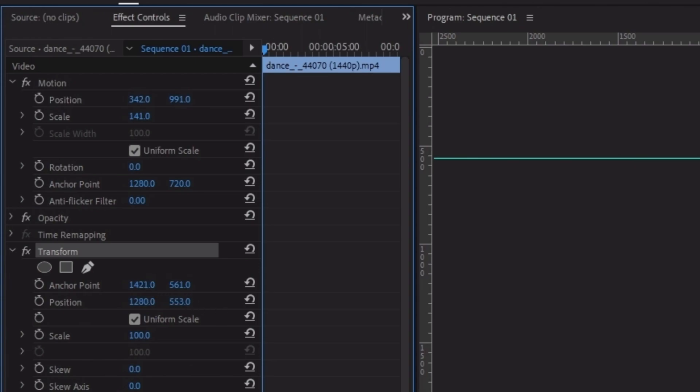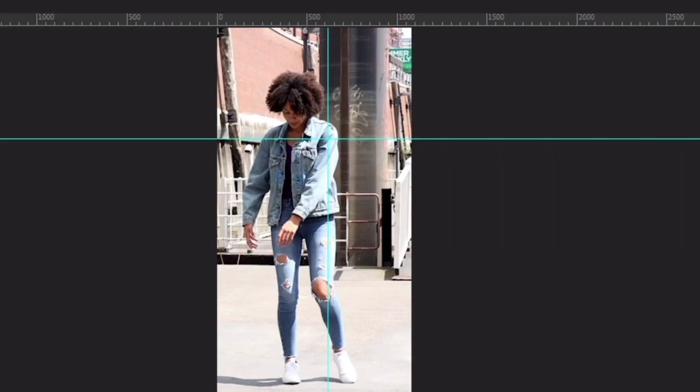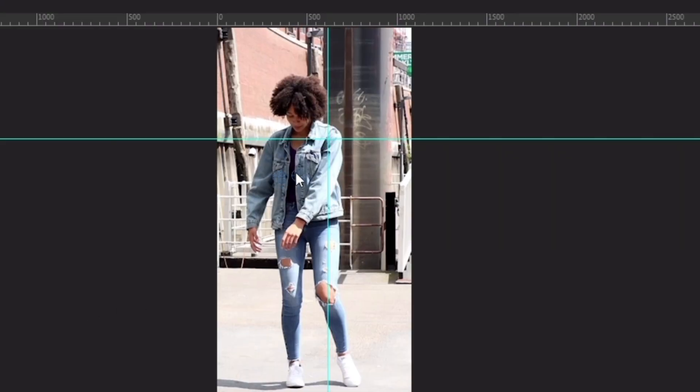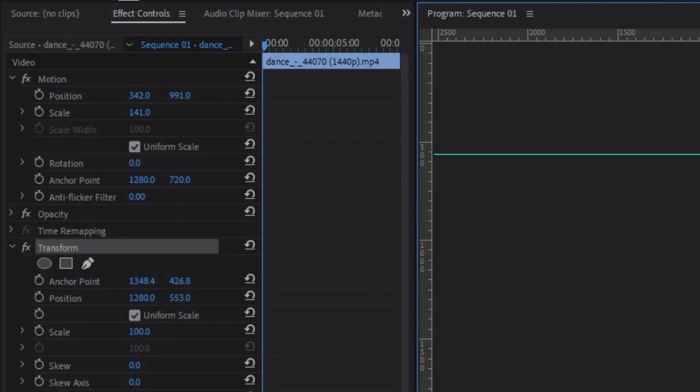Now adjust the anchor points again to 1362. On the timeline, try to keep the face at the center of the guidelines and you'll see these values change automatically.